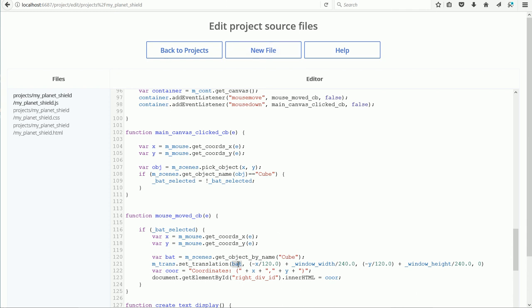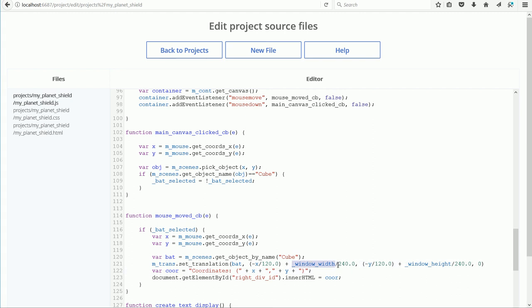When the bat is in the center of the screen, the bat is 15 units from the camera, but when you move the bat to the side of the screen, it will be further than 15 units. When the bat is 15 Blender units away, the conversion factor is approximately 1 over 120, and there is an adjustment that takes into account the window width divided by a value that is twice this value.